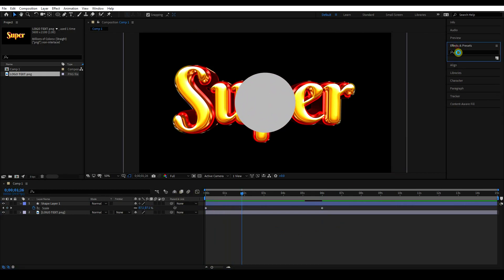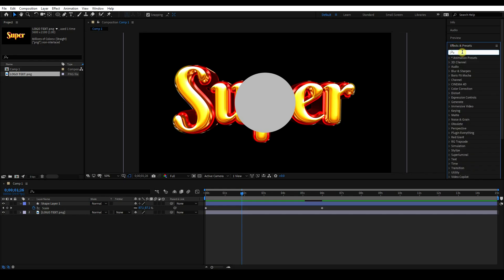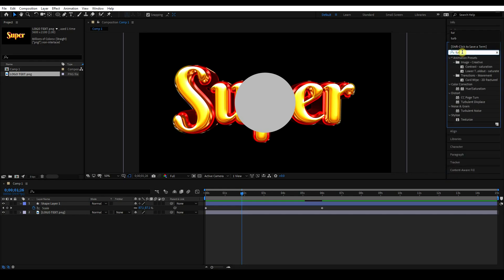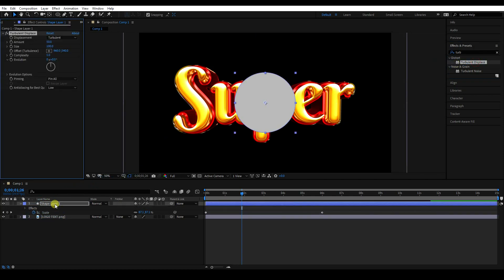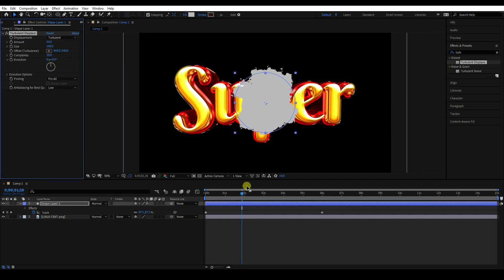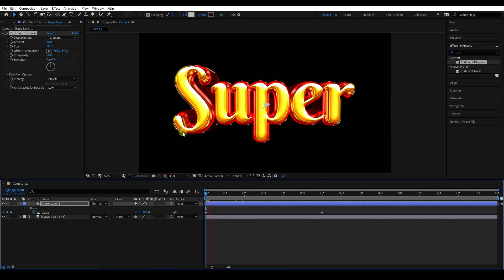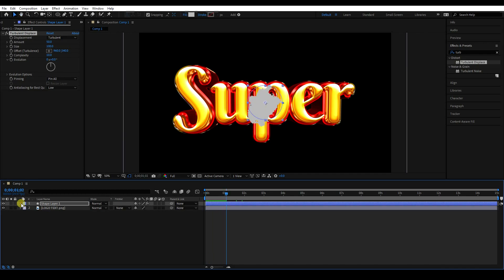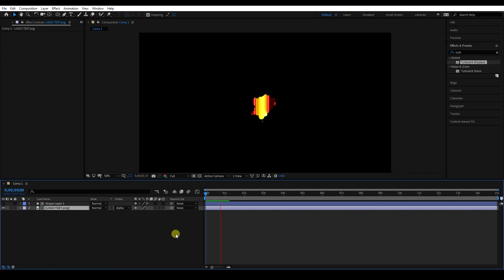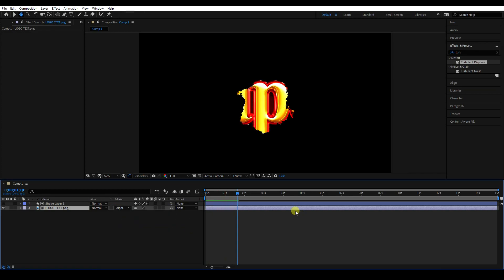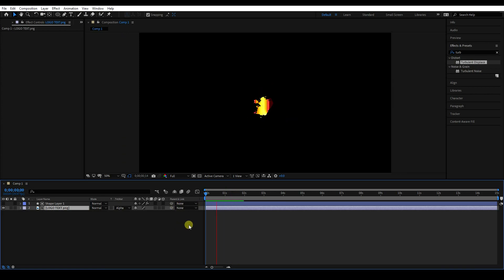Go to Effects and Presets and type 'turbulence'. Select Turbulent Displace and apply it on the shape layer. Set complexity to 10. Then go to the logo text layer and use Alpha Matte. Go back and play — that's my animation.